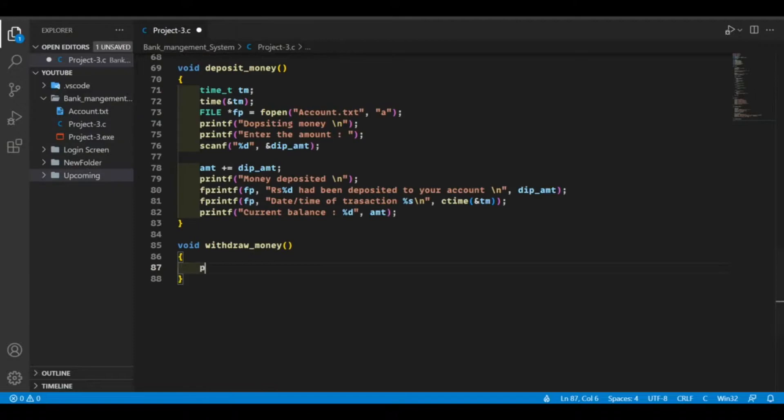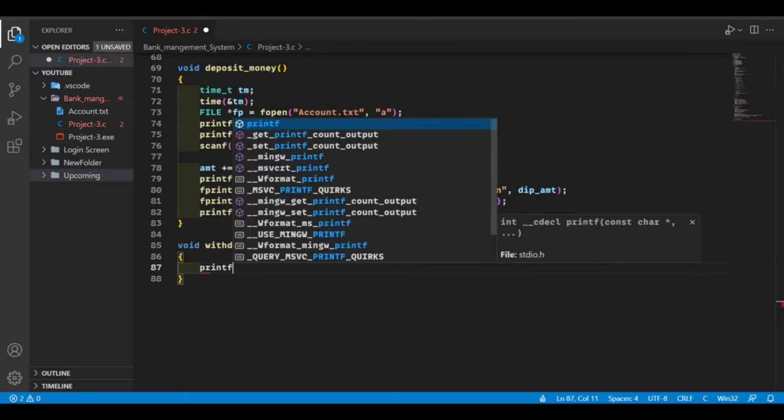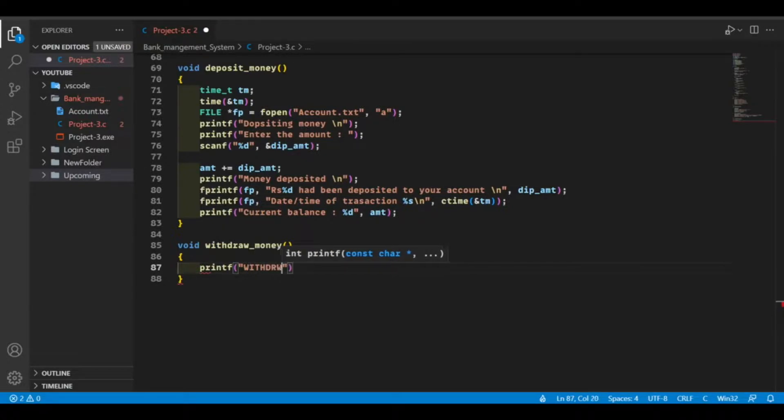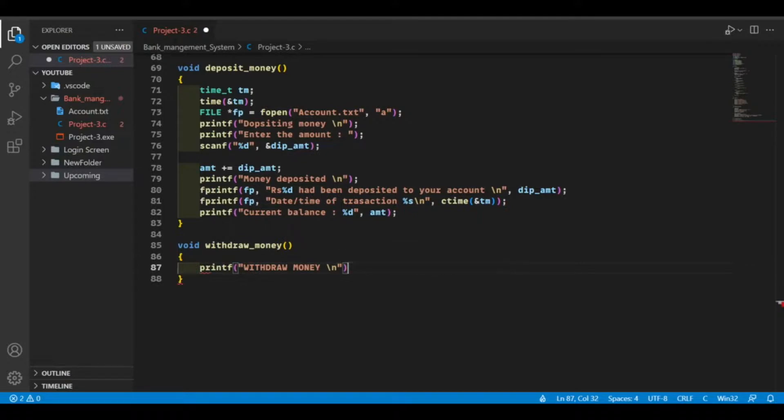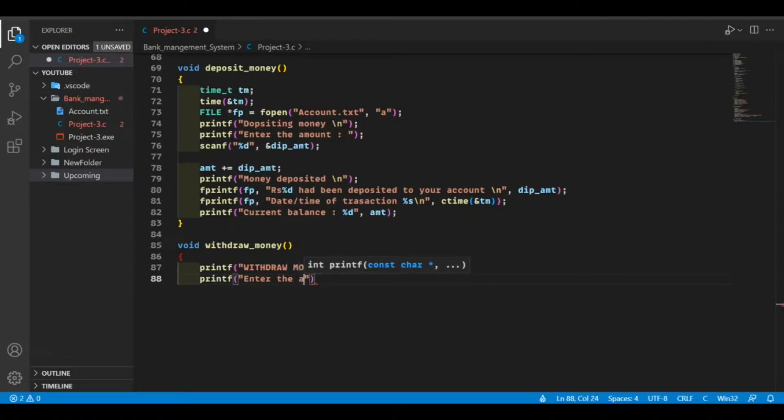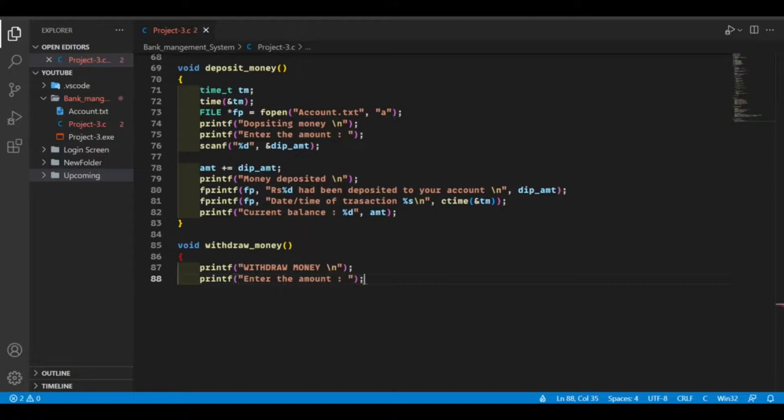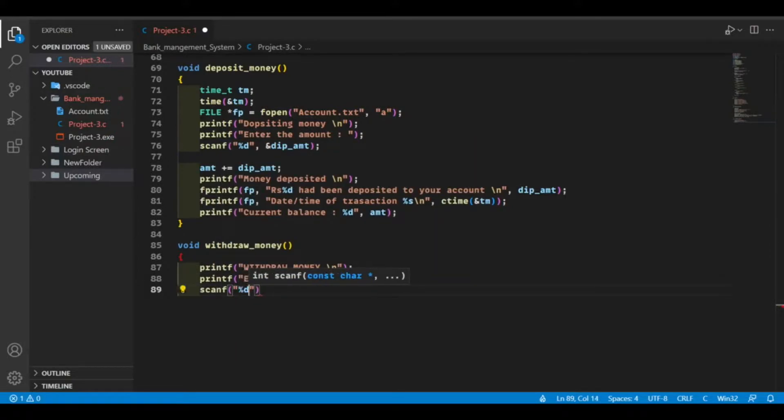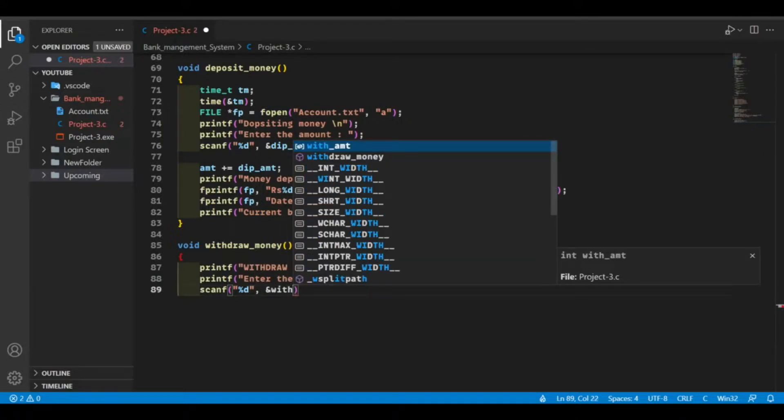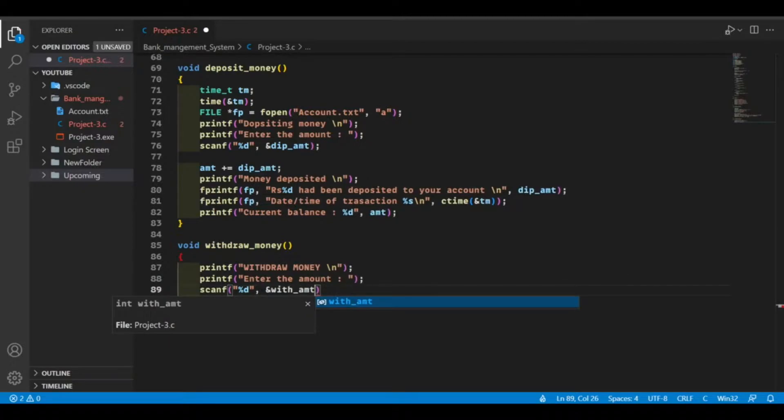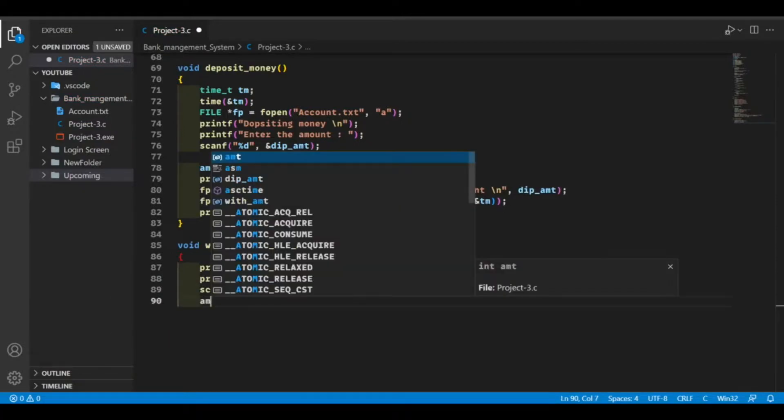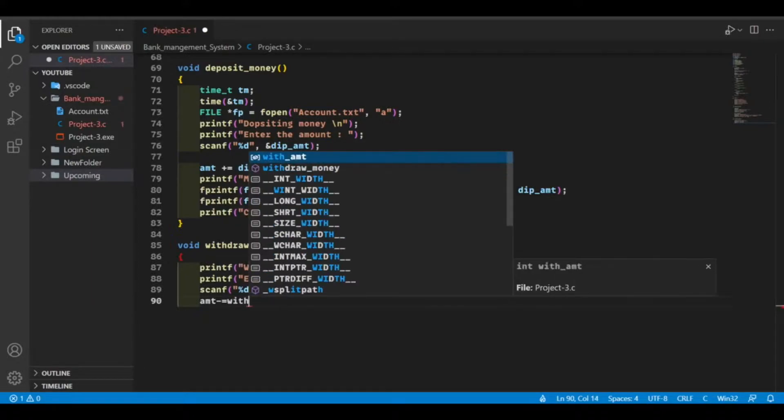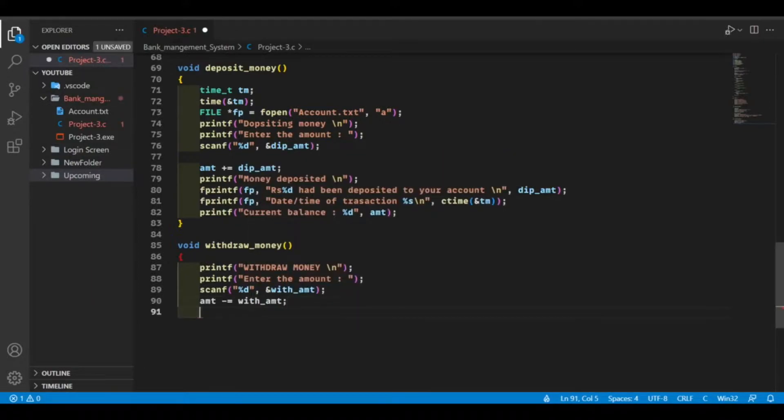So let's start. First of all, I'm going to print the heading. Then I'm going to ask you to enter the amount. Now let's input that amount. We already declared this variable which is withdrawn. And now subtract this amount from our total amount.